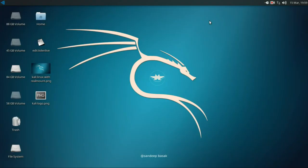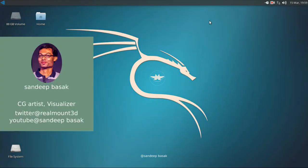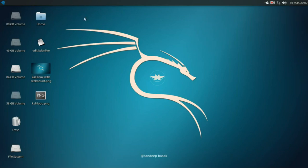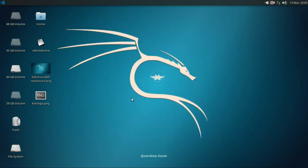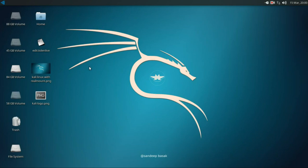Hi friend, welcome to CG Video Tutorial. My name is Sandeep Basha, and thanks for finding me. In this video tutorial, we will teach you how to make this wallpaper by using scalable vector graphics software like Inkscape, CorelDRAW, ZaraStream, Carbon, or Illustrator — something like that.